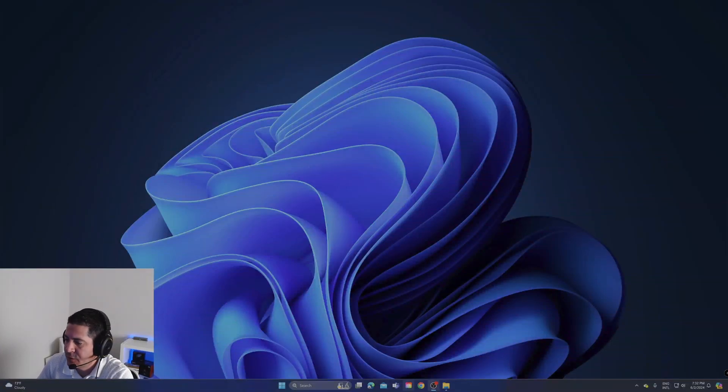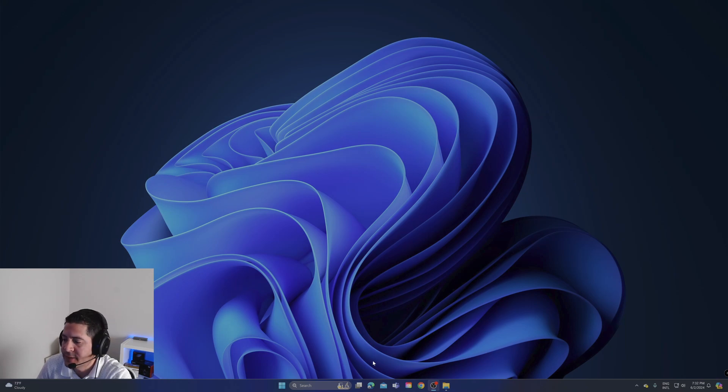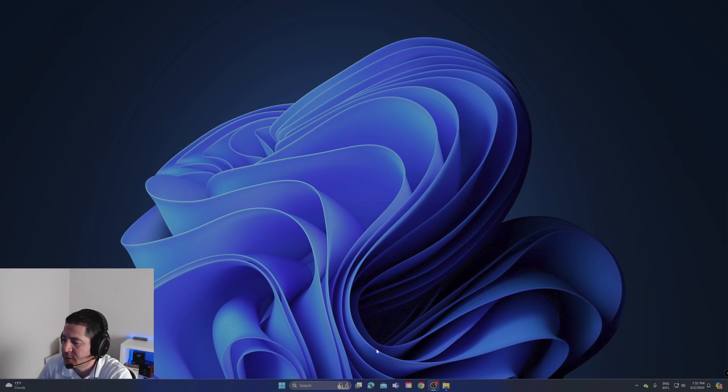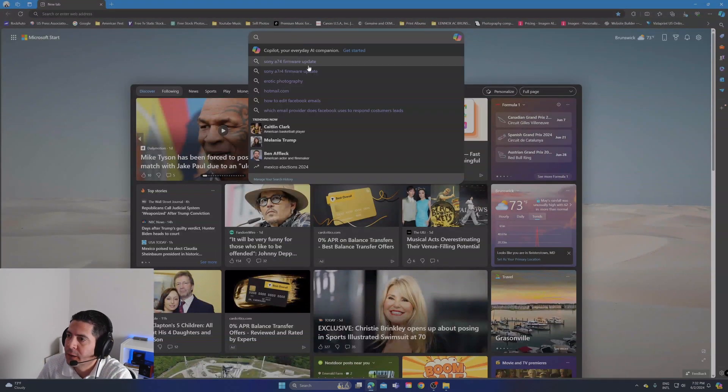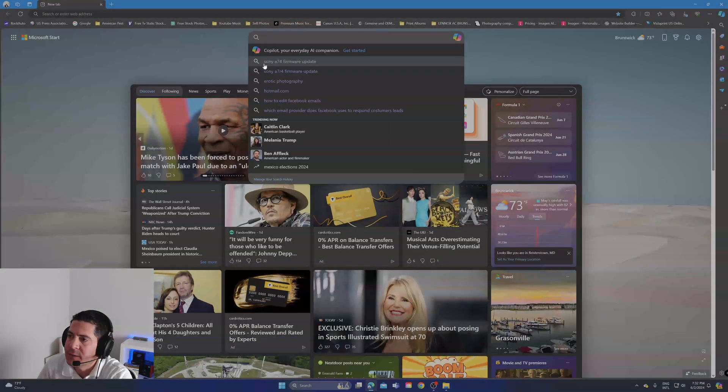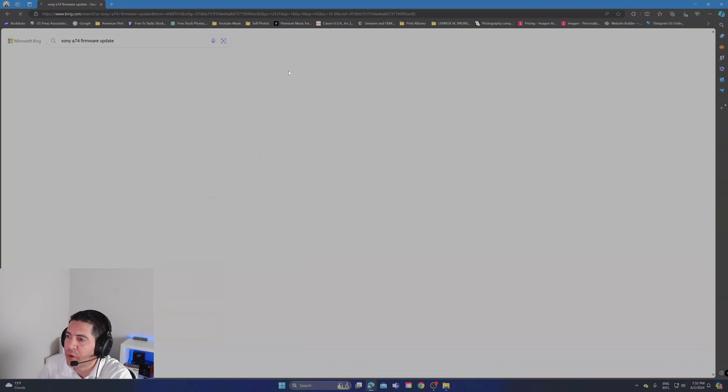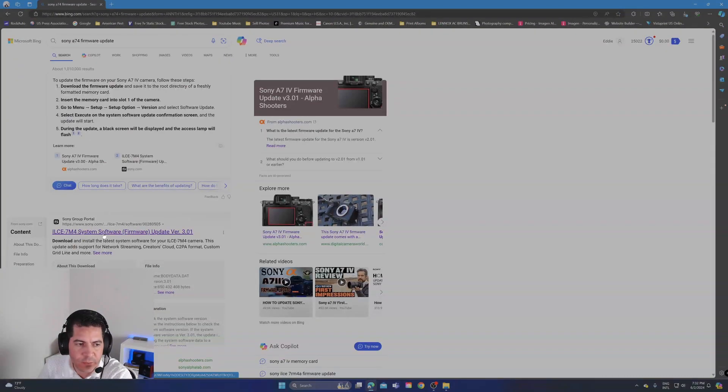Alright guys, I'm going to teach you how to download the new firmware 3.01 for the Sony A74. Today's June 2nd, 2022. Go right here, click Sony A74 firmware update. It'll take you right here on this website, click it right here.